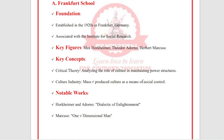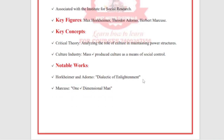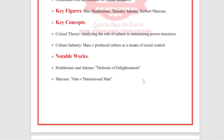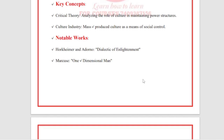We will discuss power structures in detail later. Another key concept is the cultural industry — mass-produced culture as a means of social control. Notable works include Horkheimer and Adorno's Dialectic of Enlightenment, and Marcuse's One-Dimensional Man.